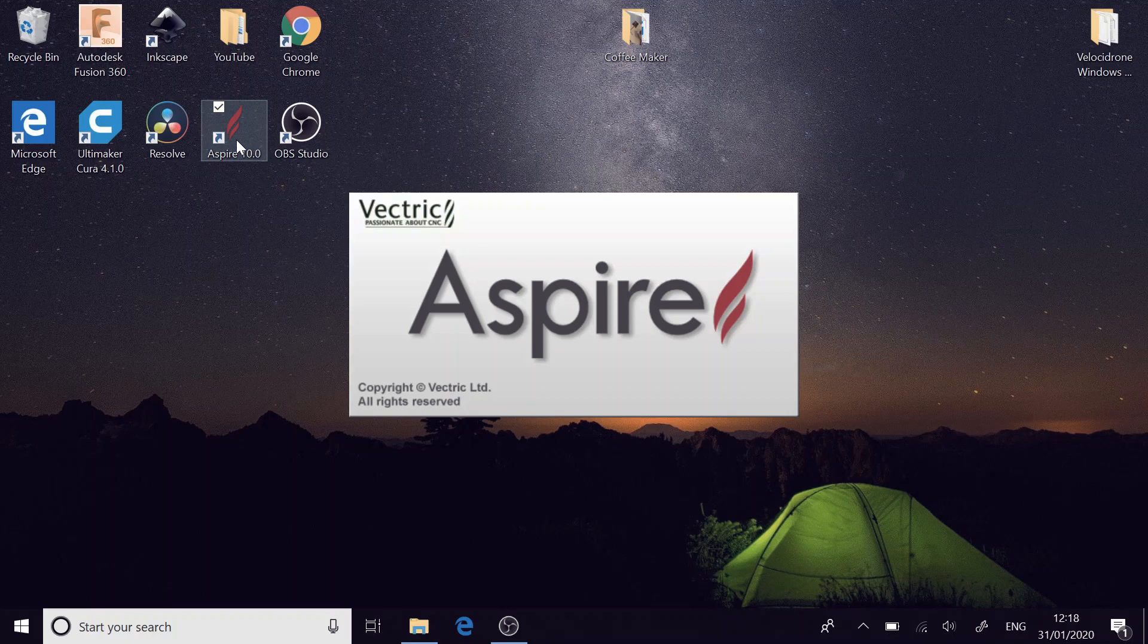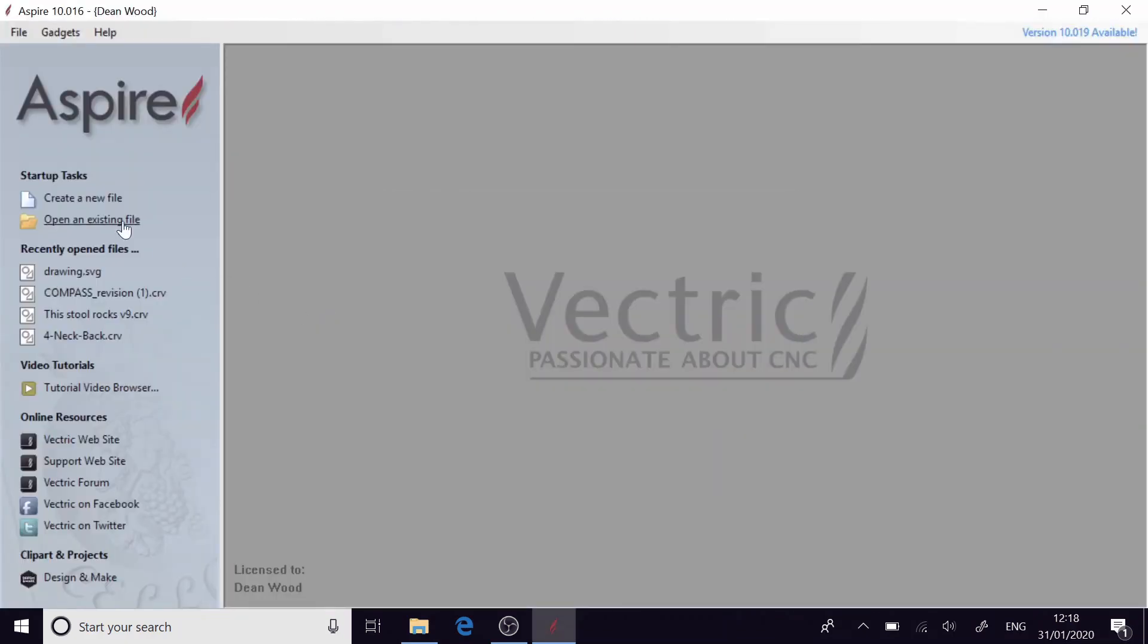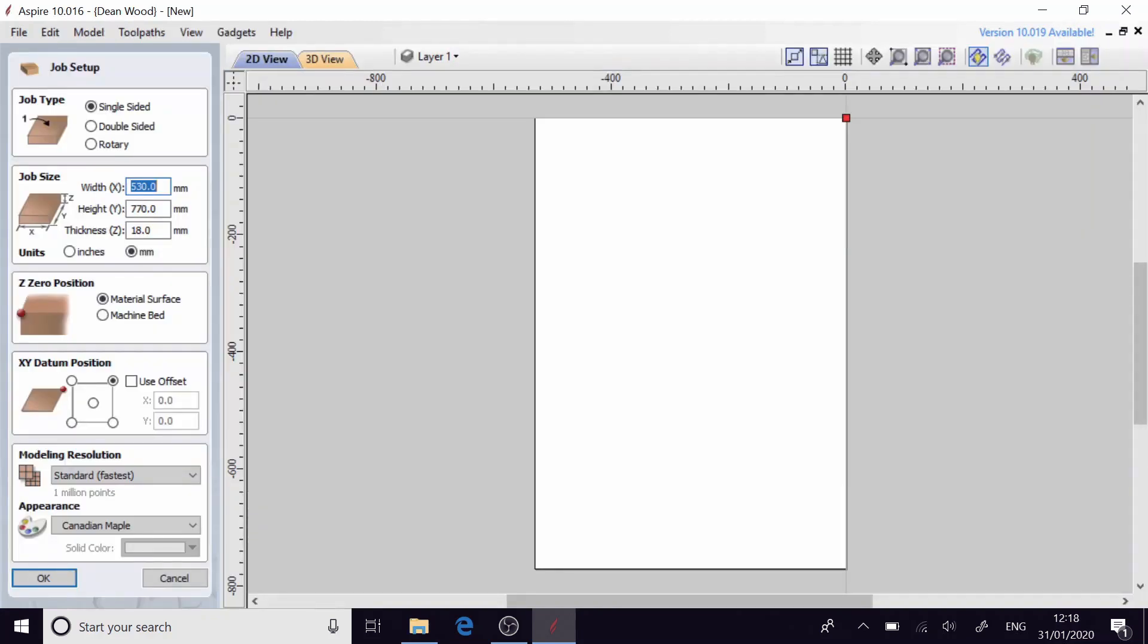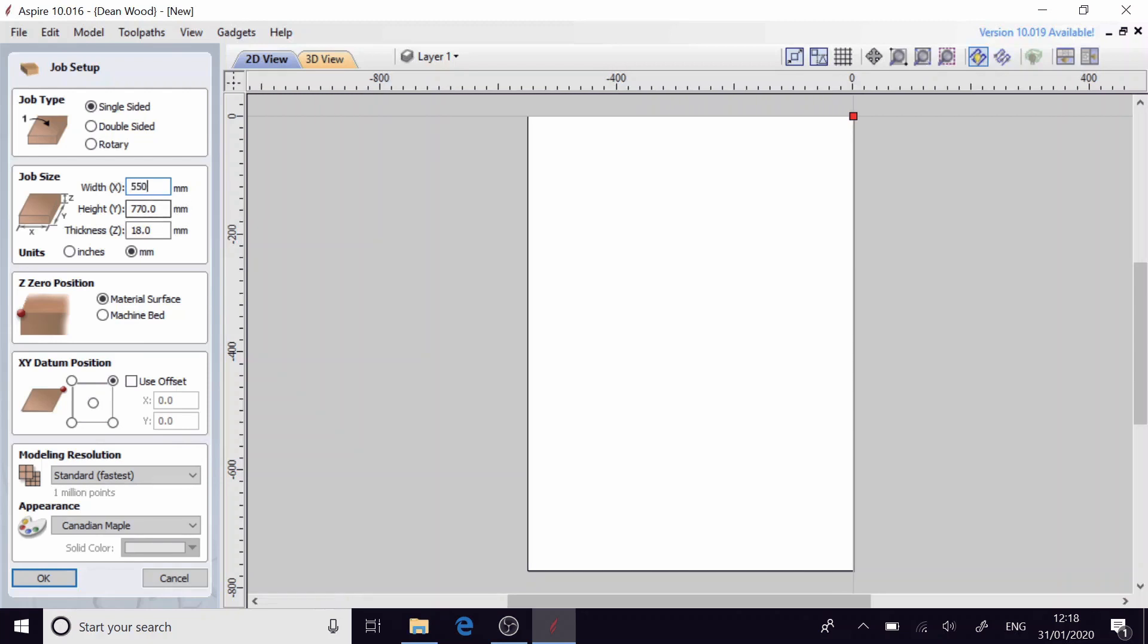So we're going to start by opening Aspire. We're going to create a new file and we want the file to be the size of the machine that we're going to be surfacing. So the Workbee from Ooze Nest has a working X width of 550 millimeters, a working Y height of 770 millimeters and the thickness here is just the thickness of the MDF that I'm going to be using which is 18 millimeters.